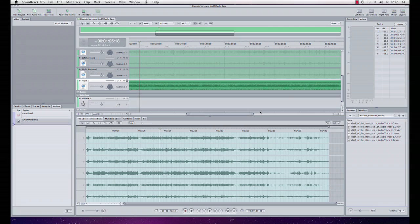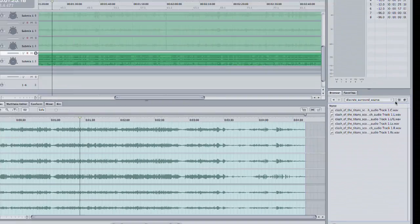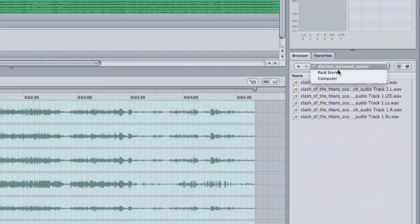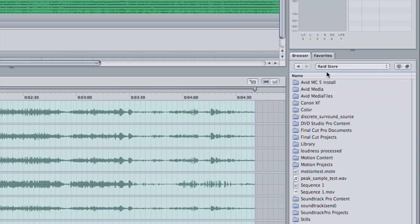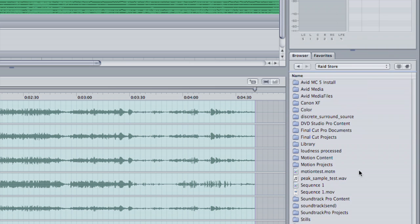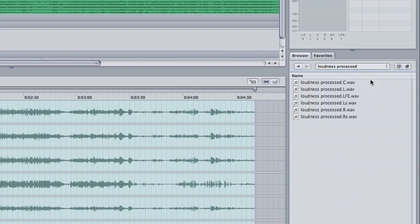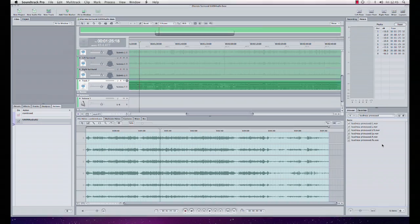So that's the export finished. If I now come back into here and I go and look, I'll have a loudness process directory, and in that loudness process directory I now have my six files, each processed for loudness. If I take those now downstream through my workflow I'll have met my loudness requirements.